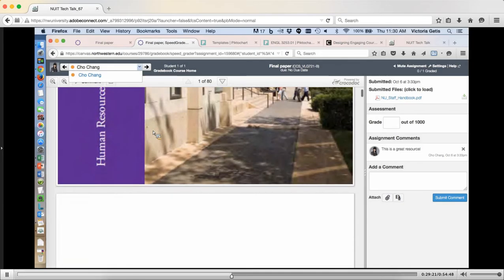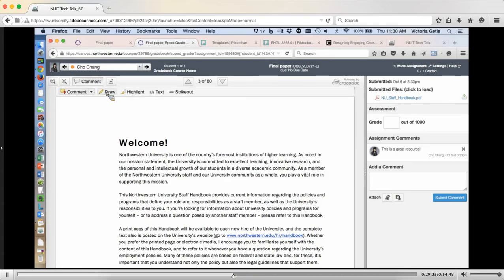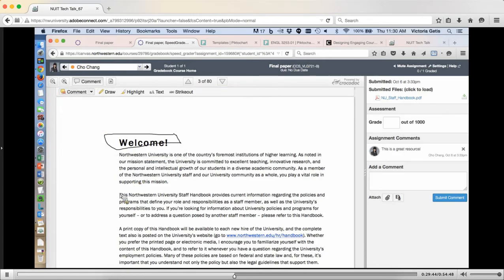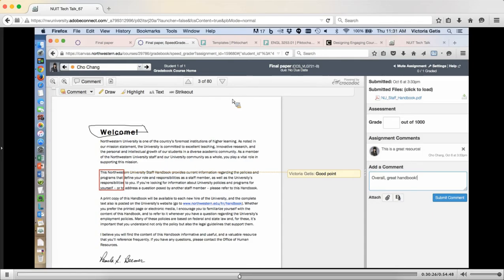We're going to go to SpeedGrader. I've got one student in the class and I have not yet graded her paper, which looks an awful lot like the Northwestern University staff handbook, but it was what I had handy. You can use the usual SpeedGrader tools here — things like commenting and drawing. I can add a comment to something. But what I really want to show you is the audio and video feedback. Once I grade this and put a grade on it, that grade will go into the gradebook, and the students will be able to see the comments I've made. You can also make overall comments here. But you can see this is an 80-page document — I don't really want to write tons of comments, but I do want to give the student a better sense of their work.